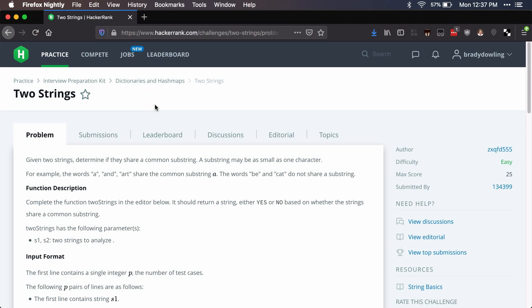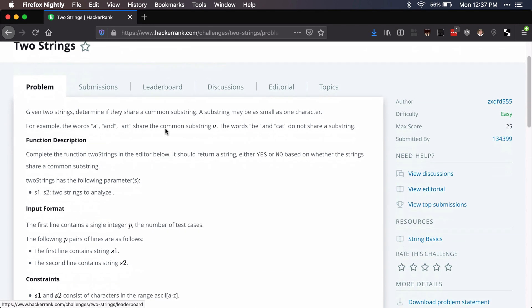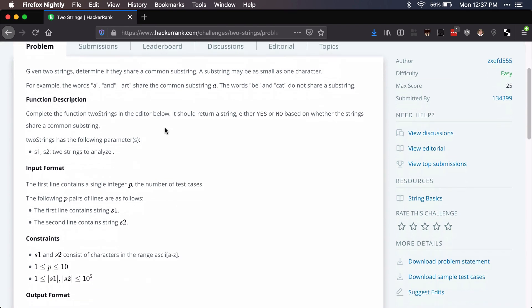In this video we'll be going over more of the interview preparation kit on HackerRank. This one will be in dictionaries and hash maps, the Two Strings problem. We'll be going over a solution for this.